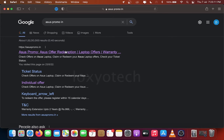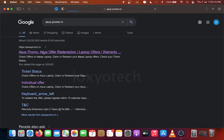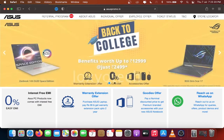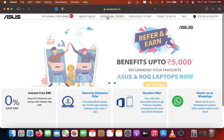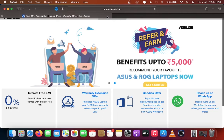From the listed link, click Asus Promo, Asus Offer Redemption, Laptop Offers and Warranty. Click Individual Offer Link.